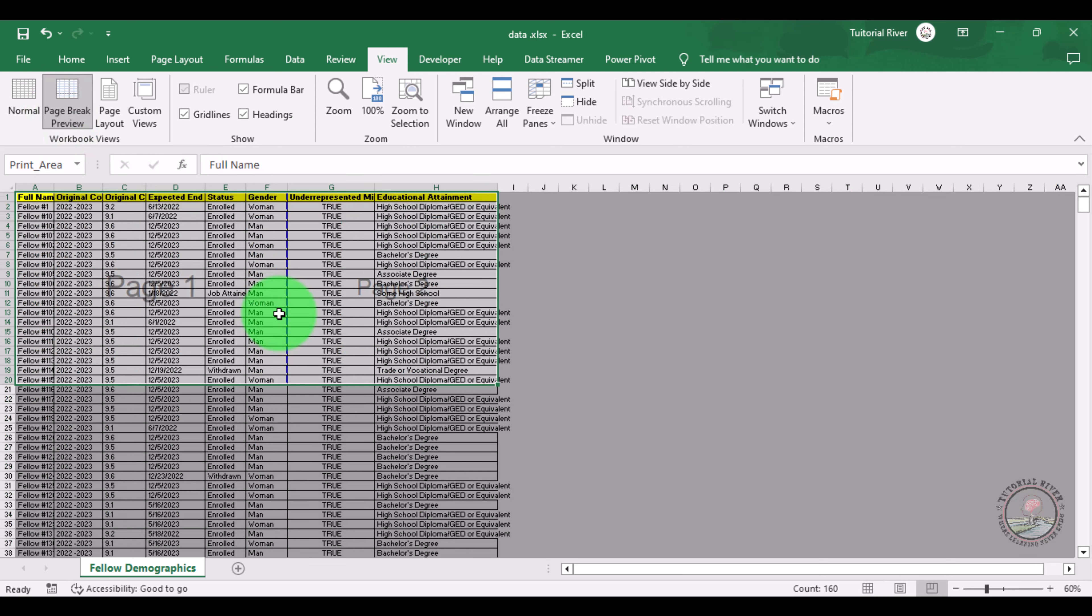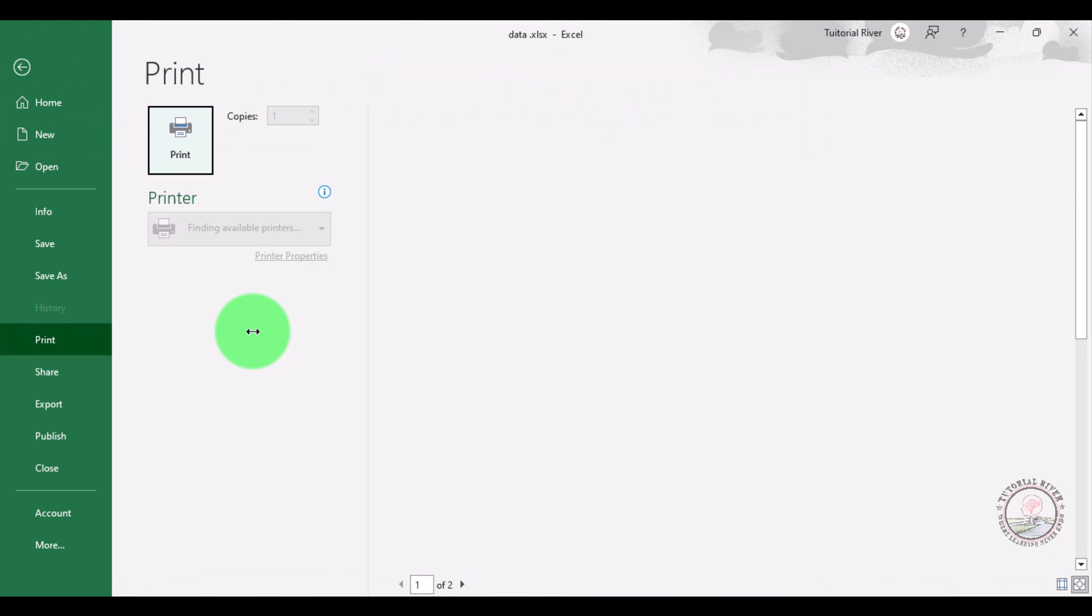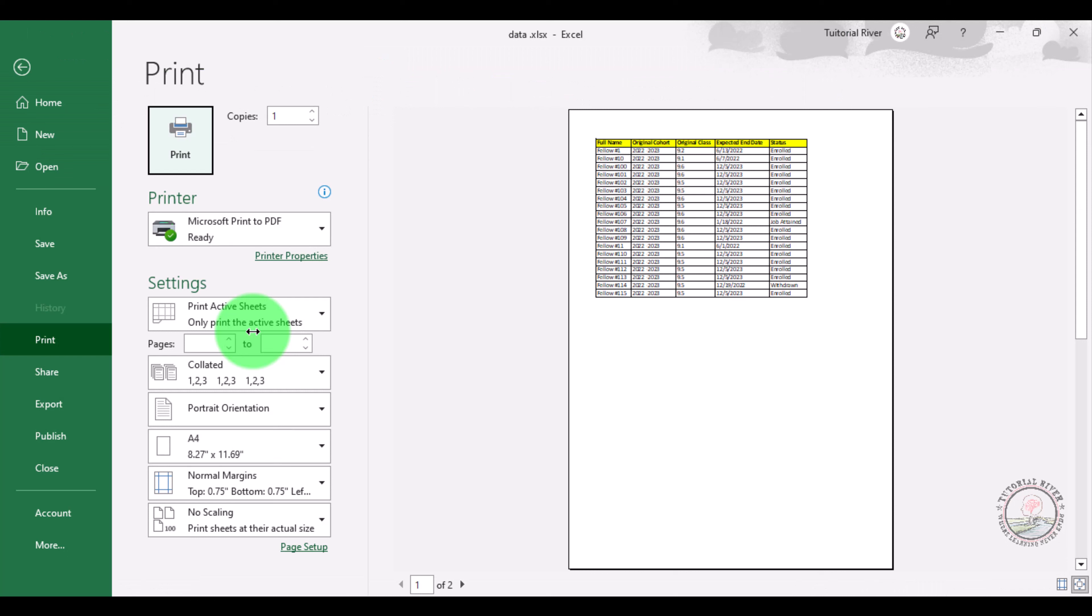Now you just want gender on the second page, so you just drag it to the second page. Now you can see on the second page gender is included. Now let's go to the preview as usual, Ctrl+P.